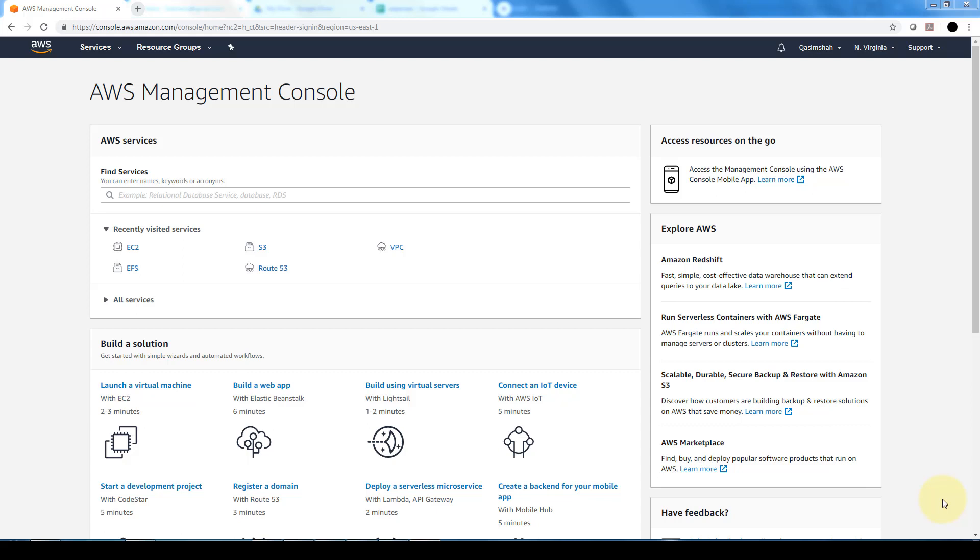Hi everybody and welcome to this demonstration on looking at Amazon's Aurora database. The Aurora DB is basically Amazon's proprietary database service that they're offering.